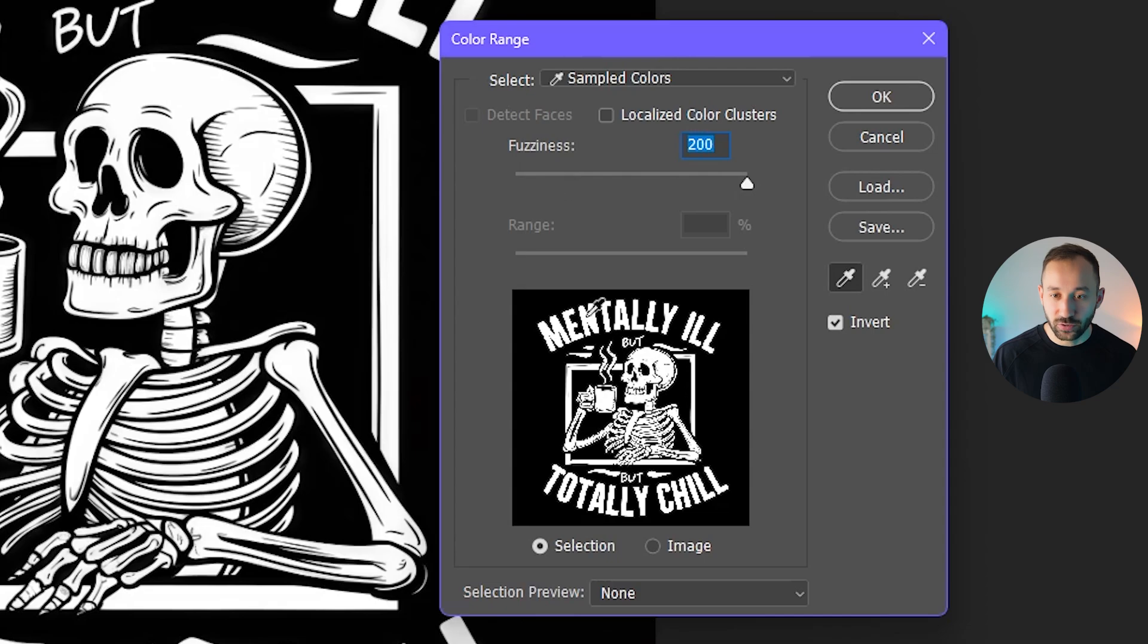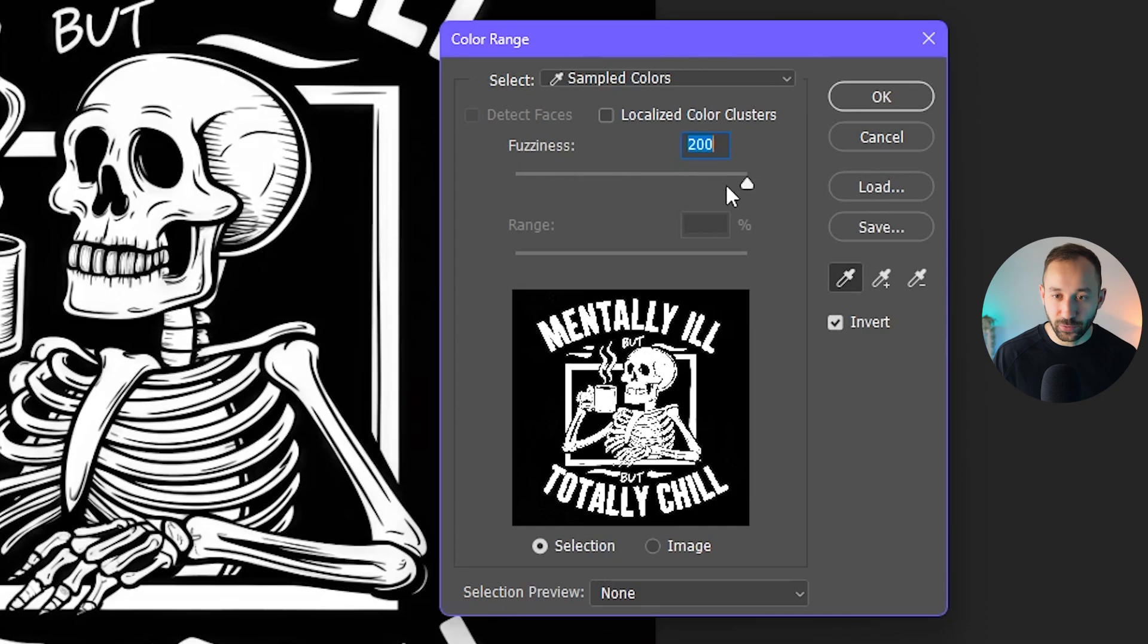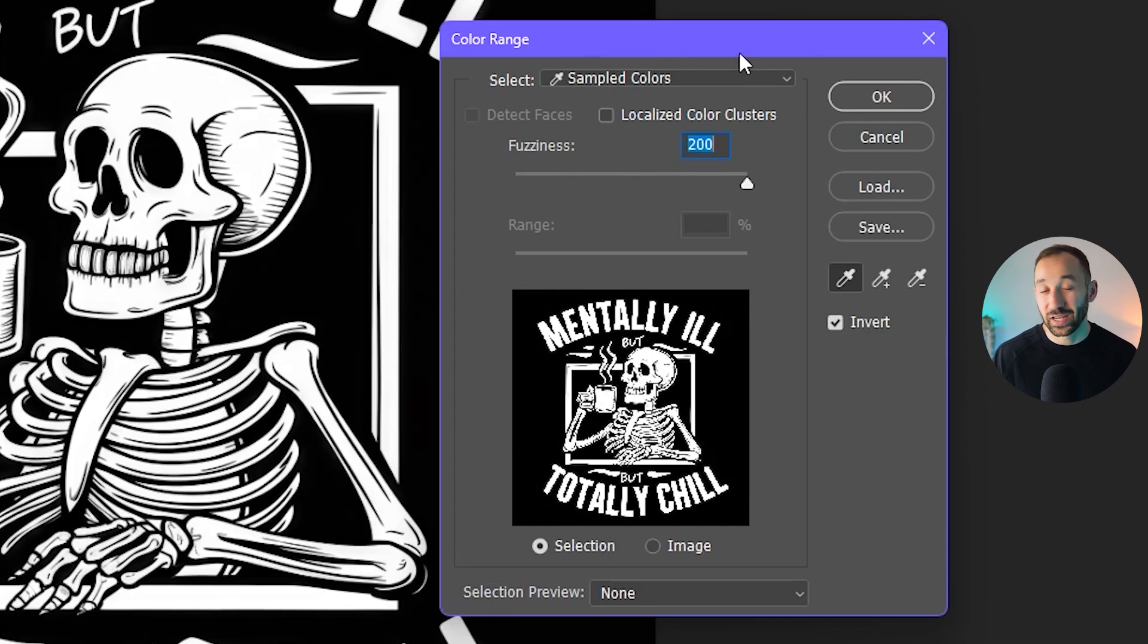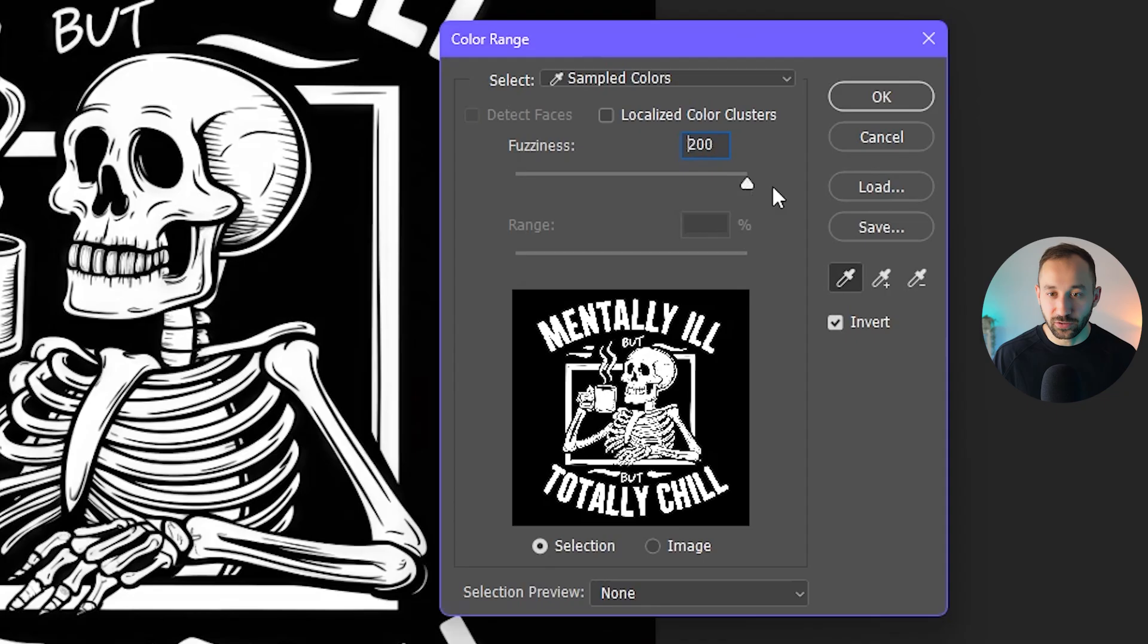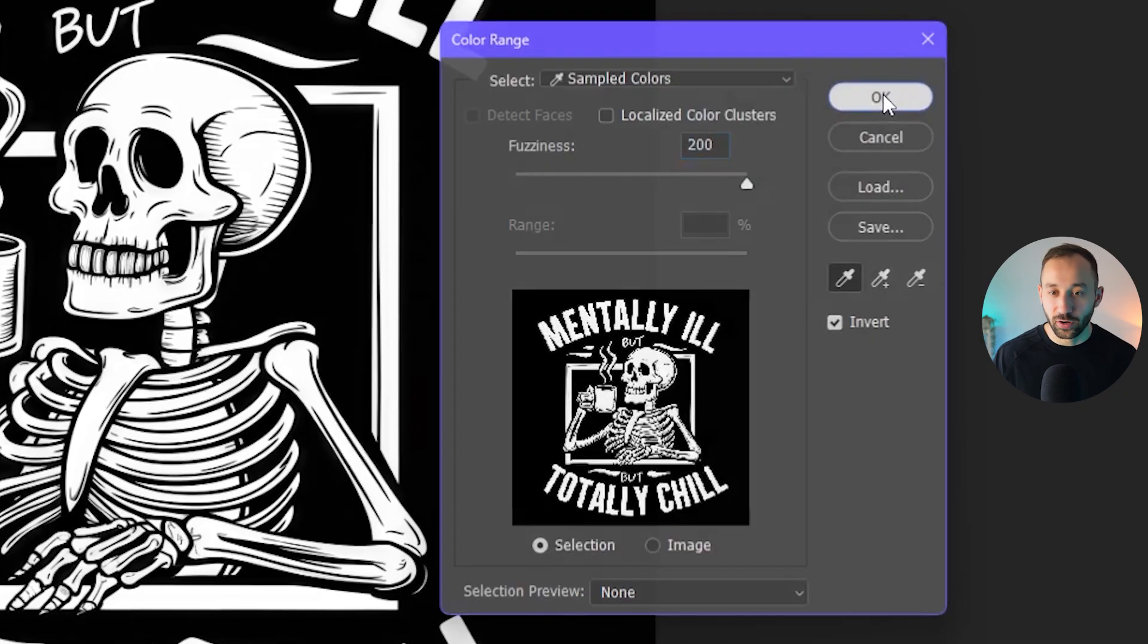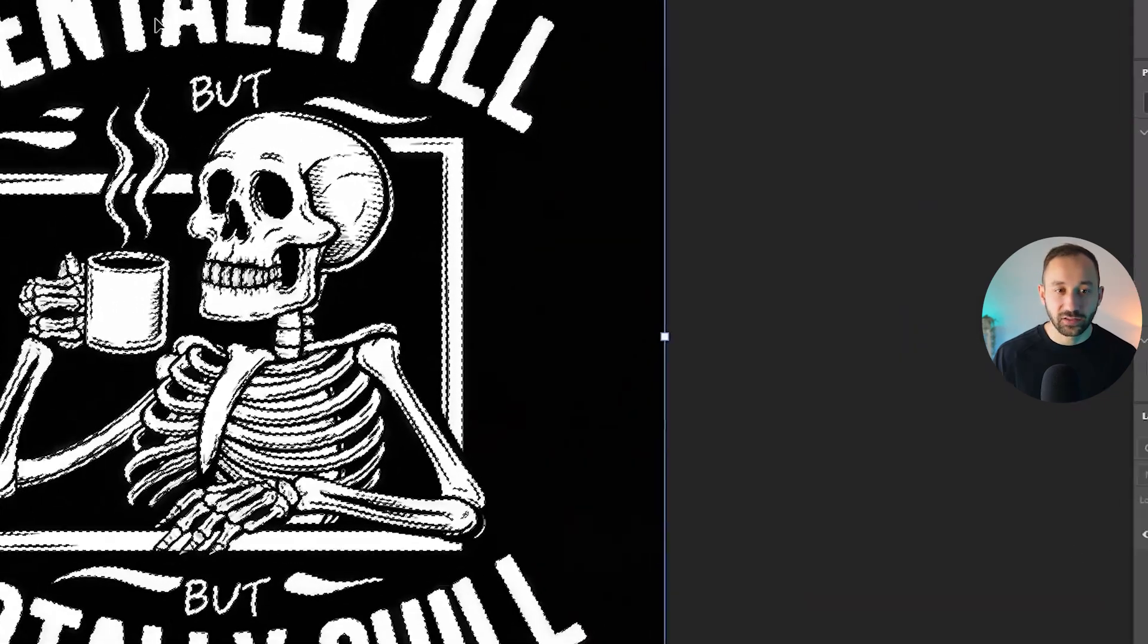So let's compare this. 200 looks pretty good. If I turn this down, you can see it loses a lot of the detail right there. So I'm going to turn this as high as possible. Depending on your graphic, you might want to mess around with this and find the sweet spot. But this looks good to me. So I'm going to click on OK now.